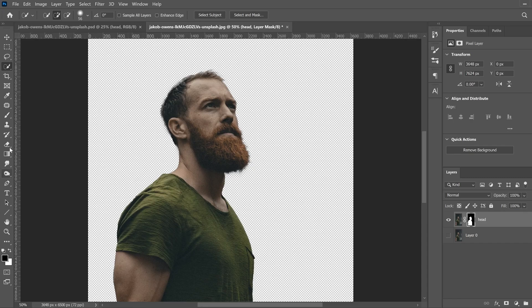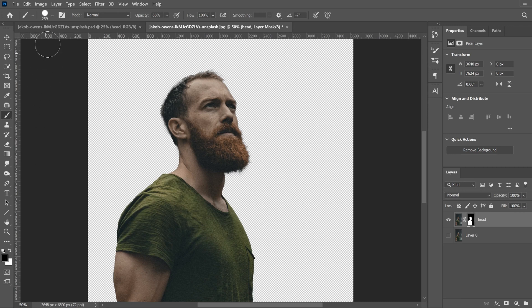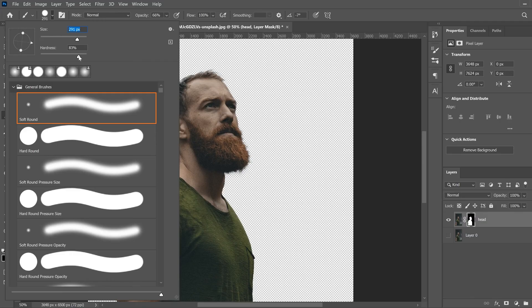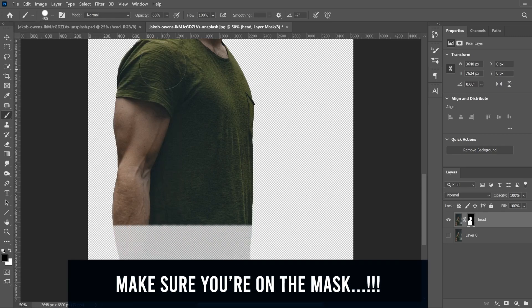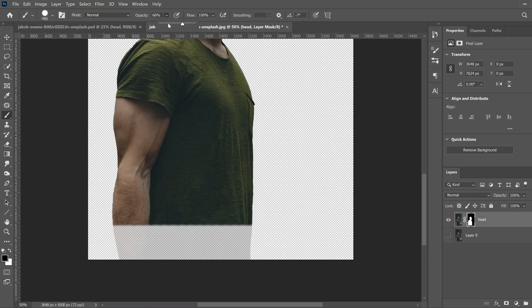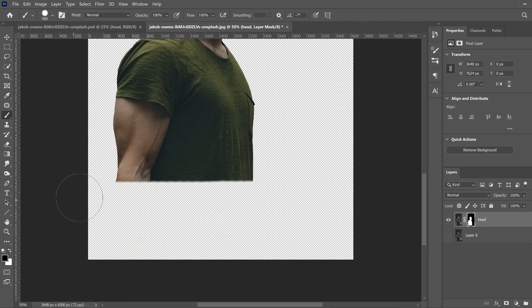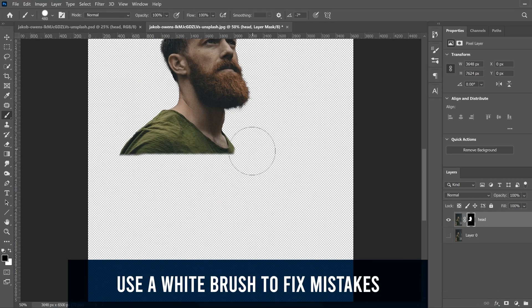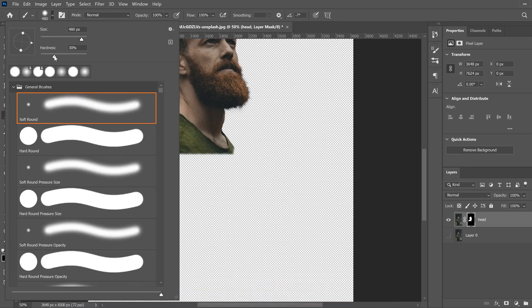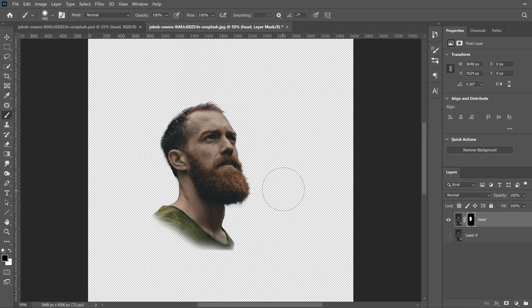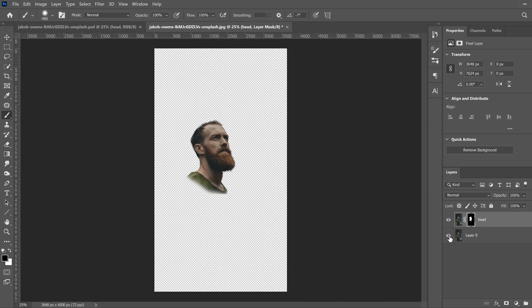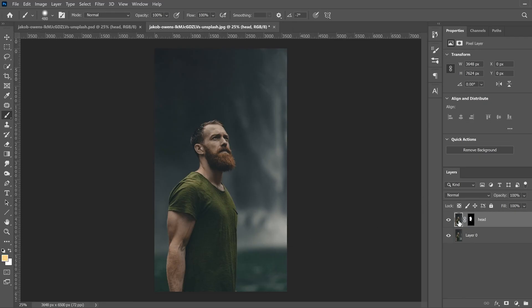You'll notice nothing seems to change because the background is still visible. Click the eyeball to hide it and you'll see the mask — white is what's still visible from the image, black is what's covered up. We're going to use a black brush. Make sure black is in the foreground, select a fairly large brush with fairly high hardness, and make sure your opacity is all the way up to 100%.